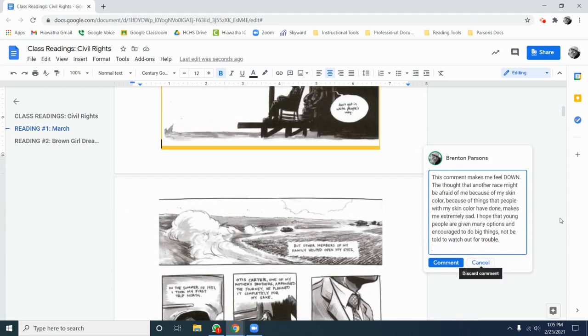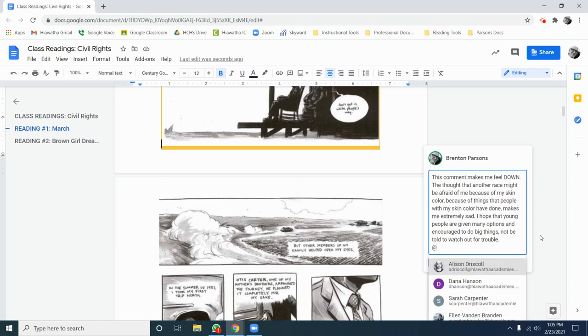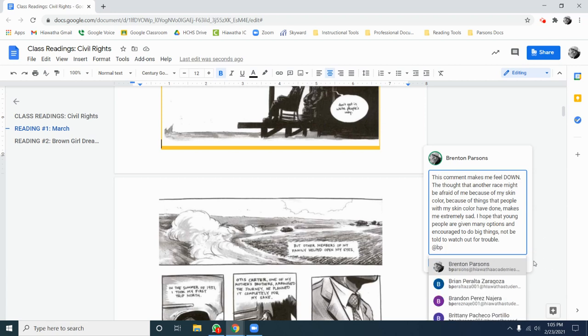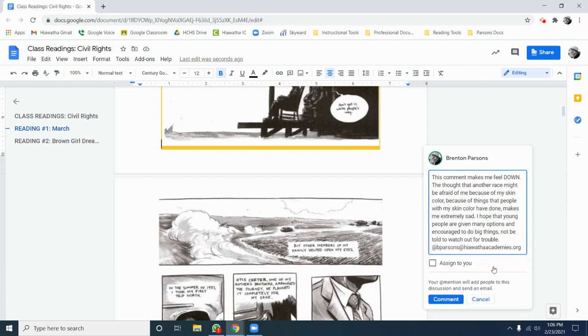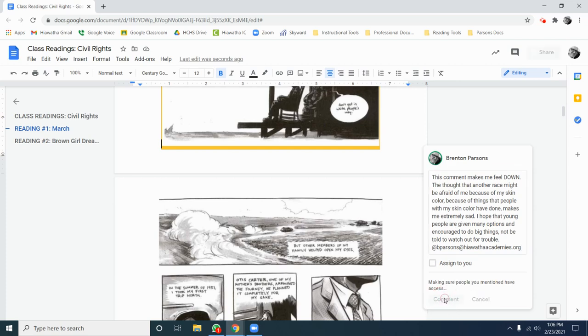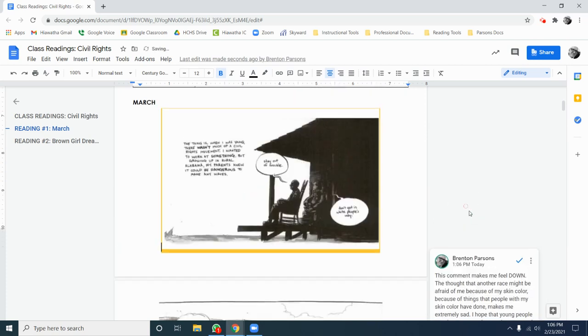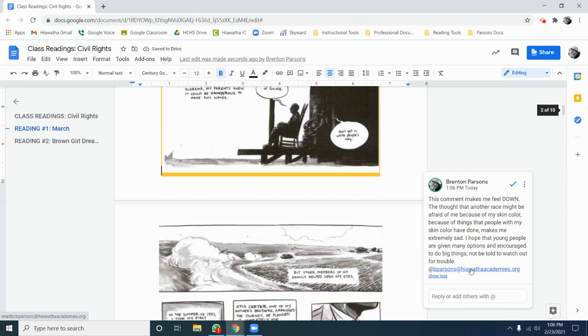As you're doing your annotations, if you want me to see what you're writing, as always, just use the at symbol, which is above the two, and you just press shift and number two. And then if you type in BP, my email will be the first one to come up. You hit the comment button, and it will send that annotation to me so I can take a look at it. I'd be glad to look at any annotations that you make, and oftentimes I'll reply to them just with some thoughts about what you've written.